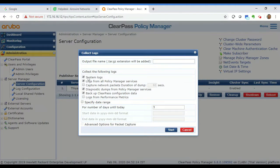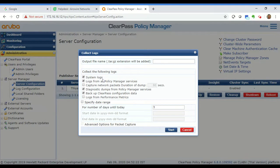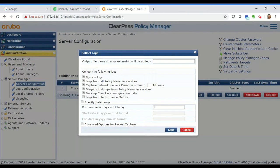Talking about the checkboxes, you have options to collect specific logs from ClearPass or all the logs. The system logs contain logs about certain core services within ClearPass like Postgres, HTTP, Tomcat, etc. It's always good to have this as part of your log file.